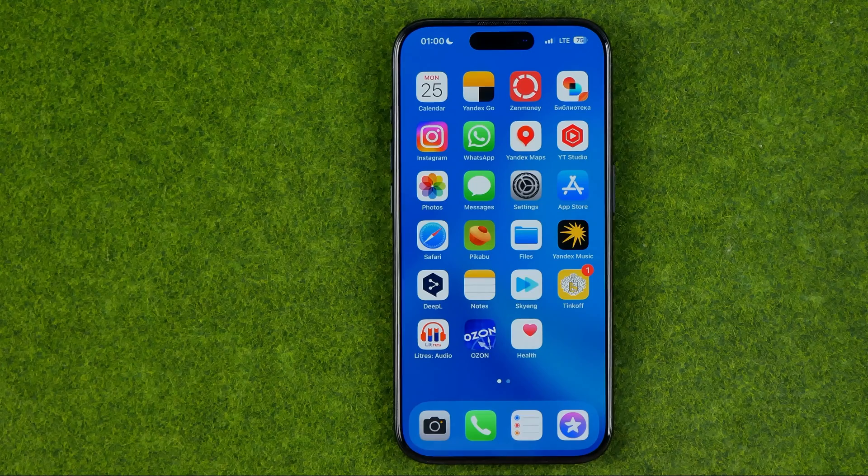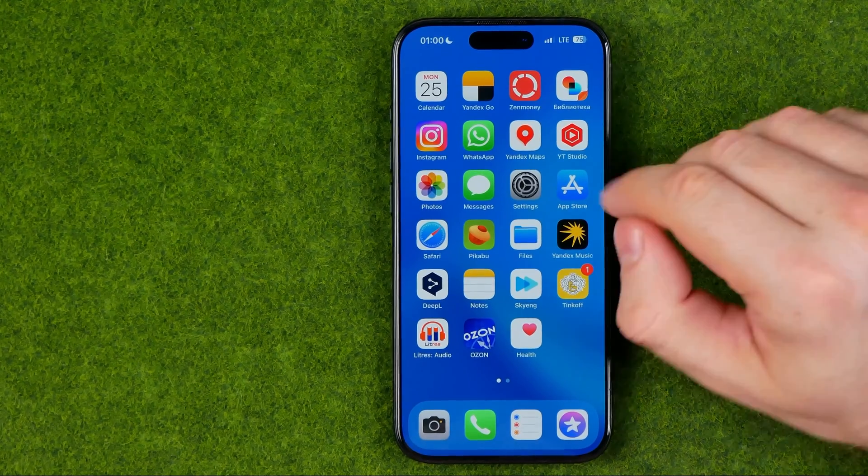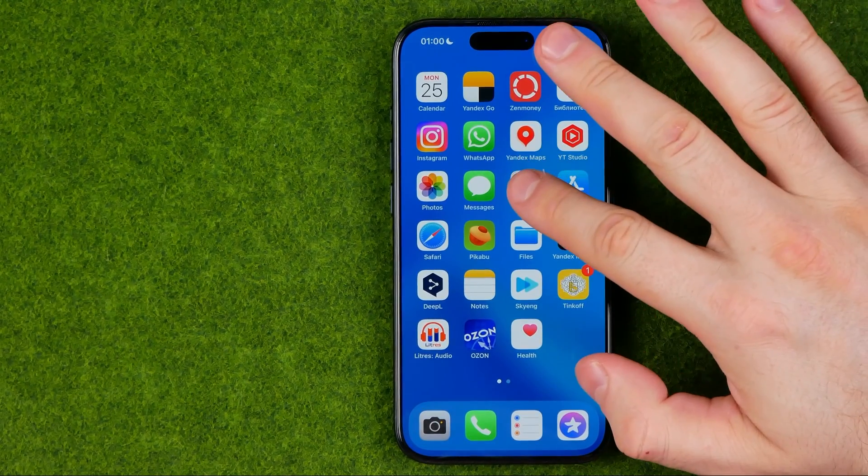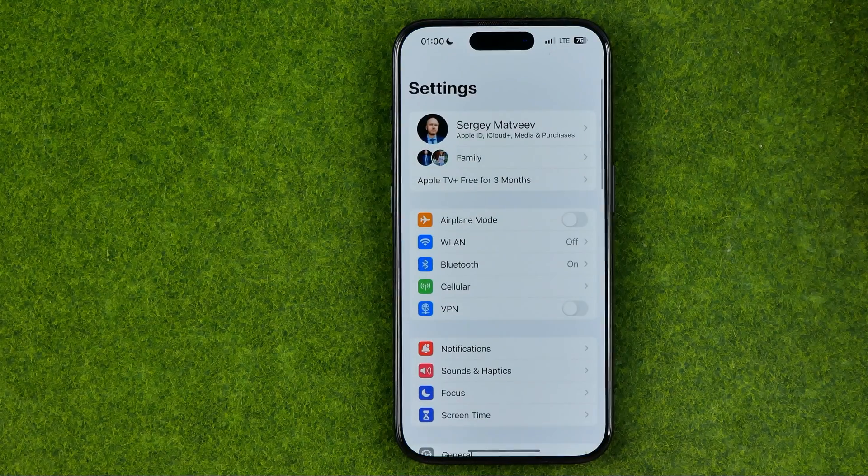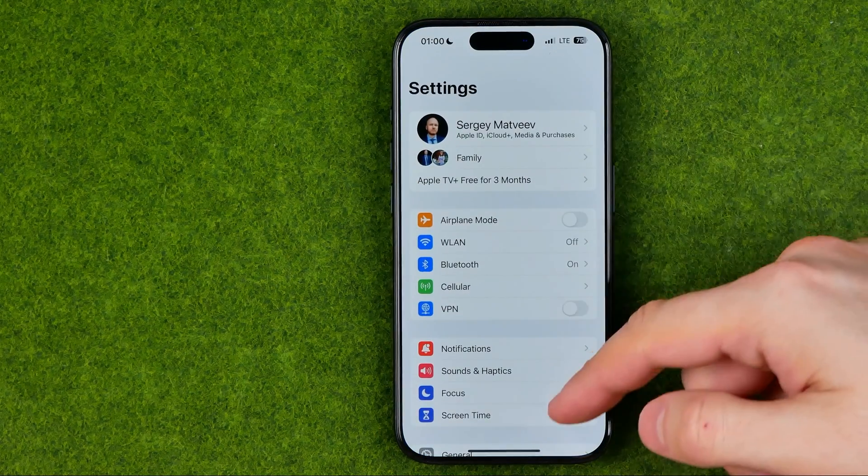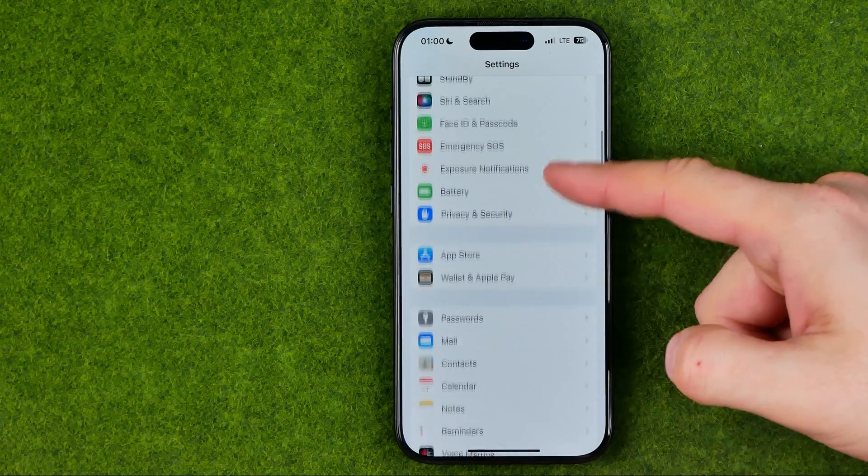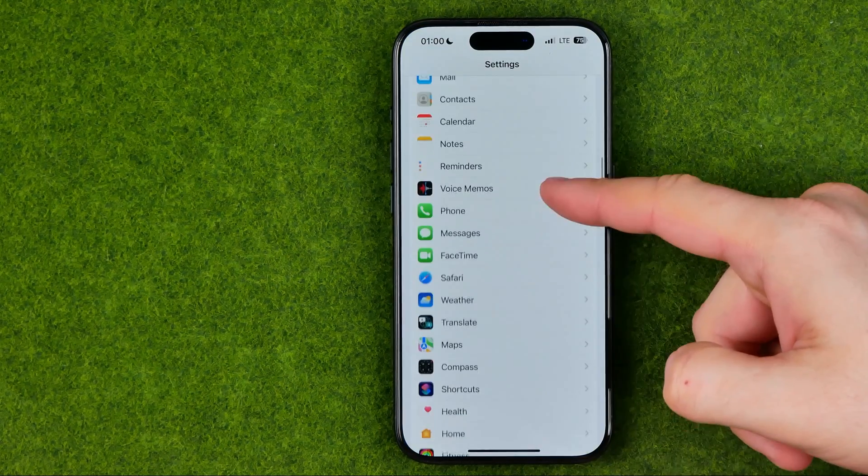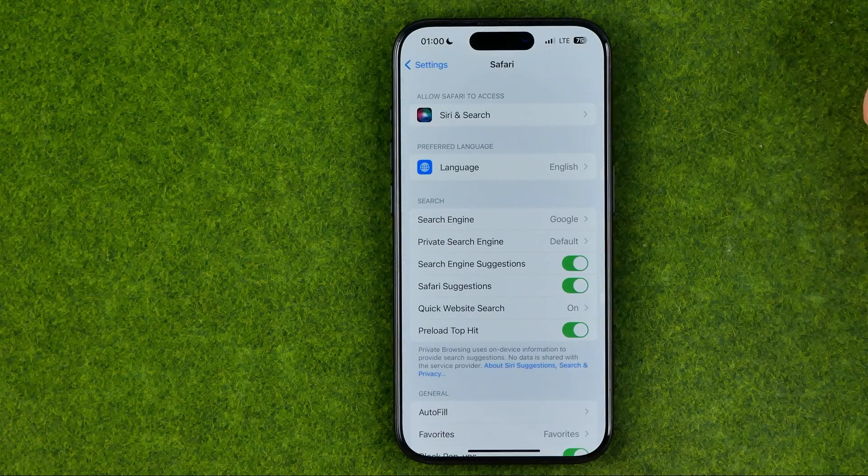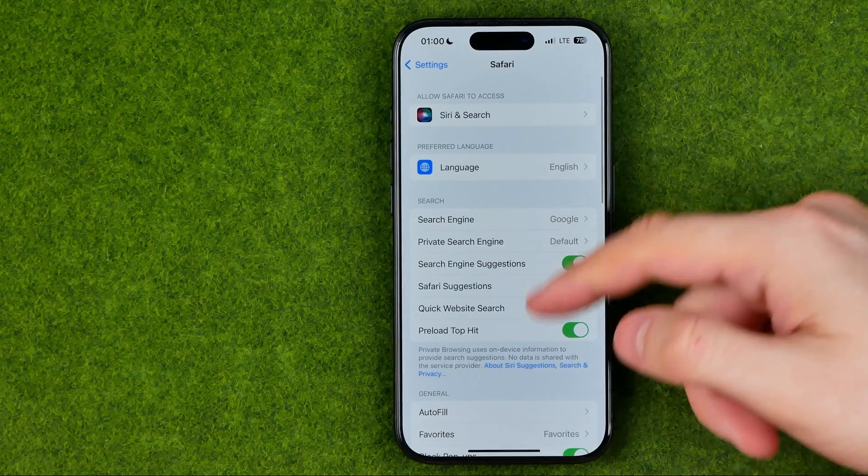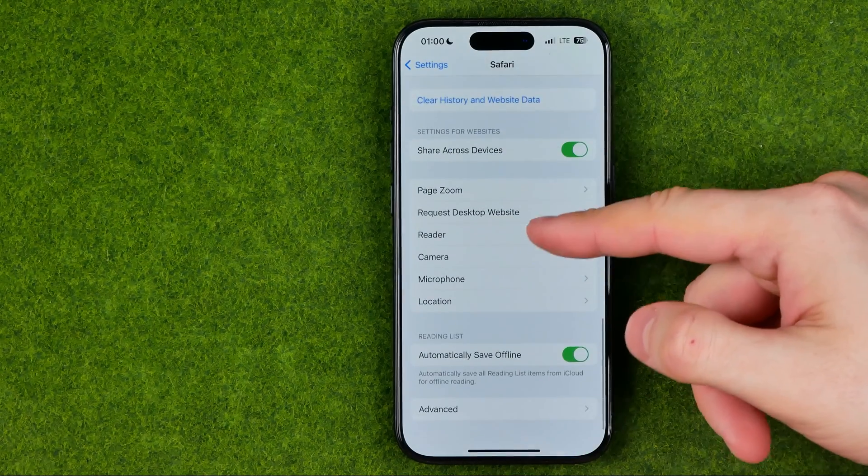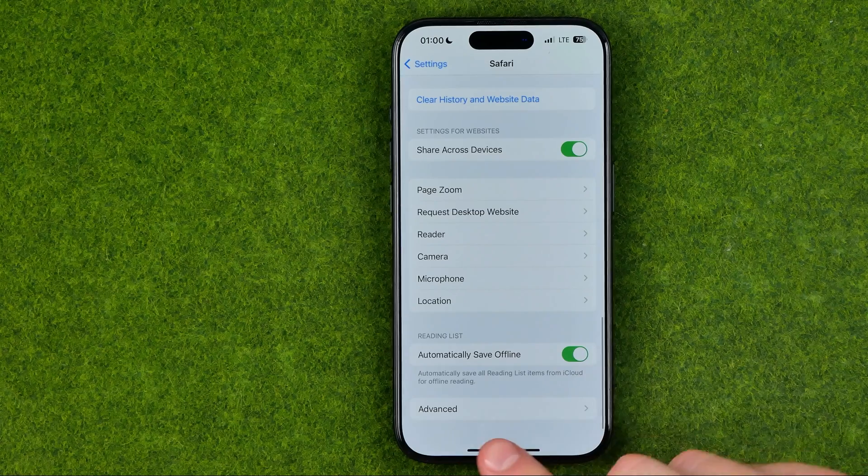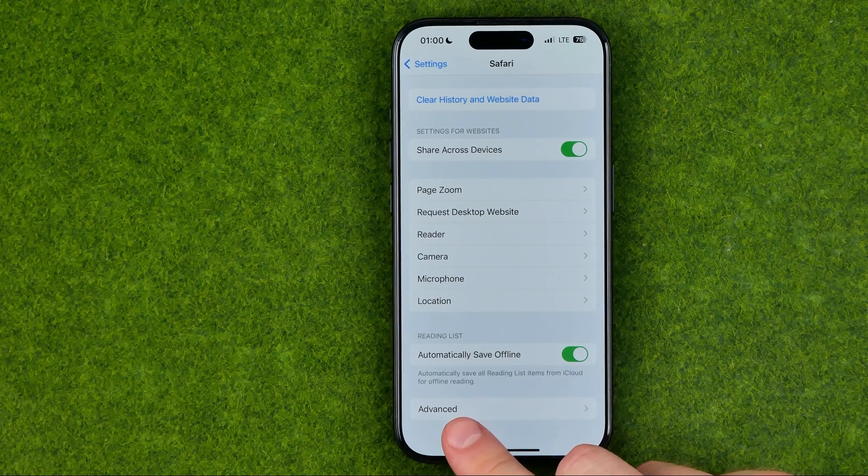I'm going to show you all the process from the beginning. The first step we need to head over to Settings. In Settings, scroll down until you find Safari, and then scroll down to the very bottom where you can easily find Advanced.